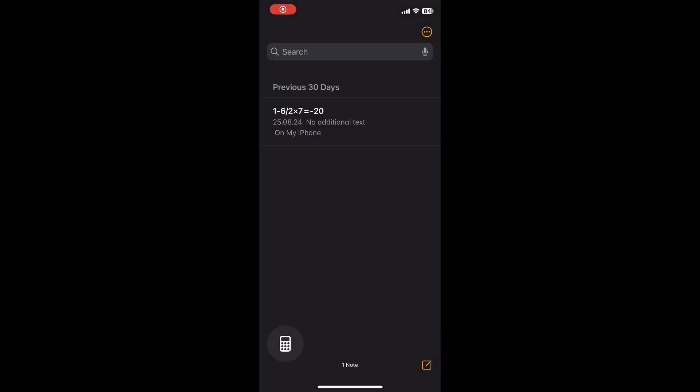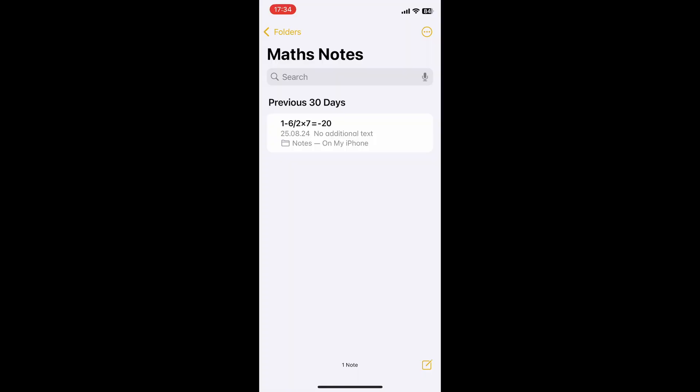MathNotes are saved in a list in the calculator app, but you can also access them via the notes app.